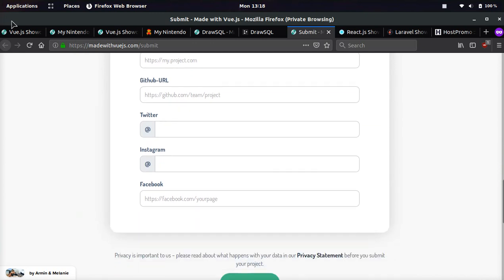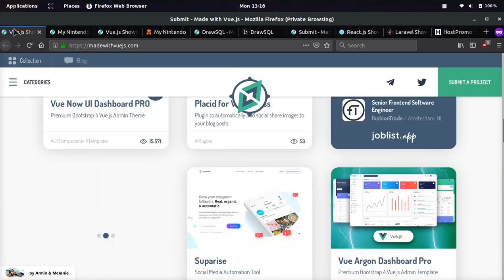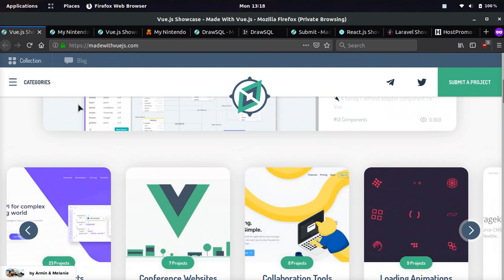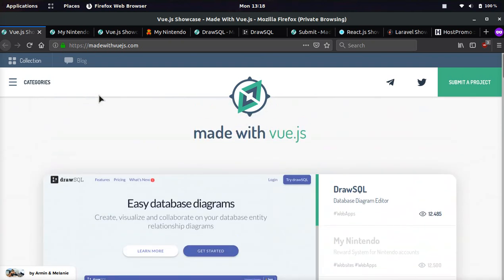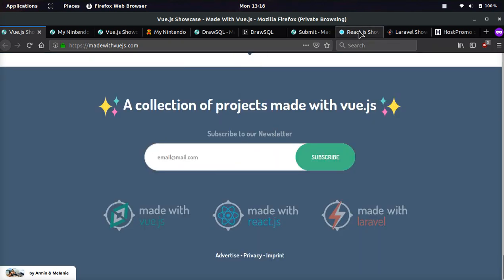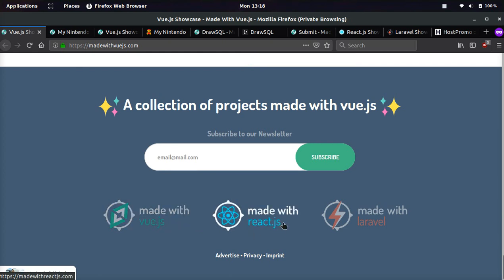And I really like this website. I hope you guys like it as well. And I also want to show you their sister websites. If we go to the very bottom of their website, you can see made with Vue.js, made with React.js, and made with Laravel.